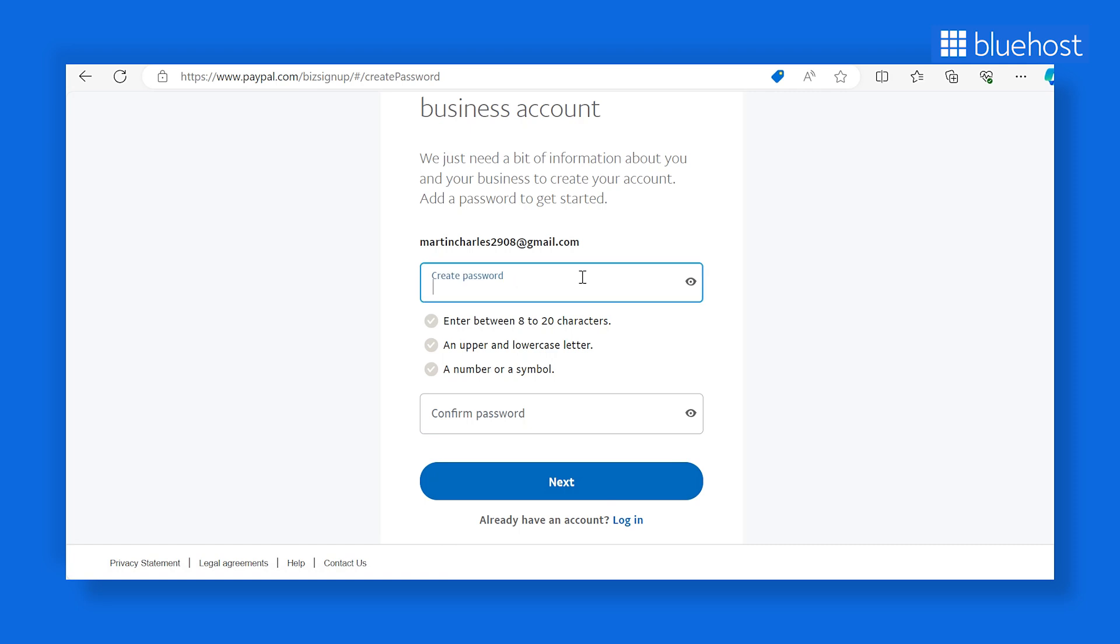If not, you can choose the Create an account tab to set up a new PayPal account tailored to your e-commerce store.